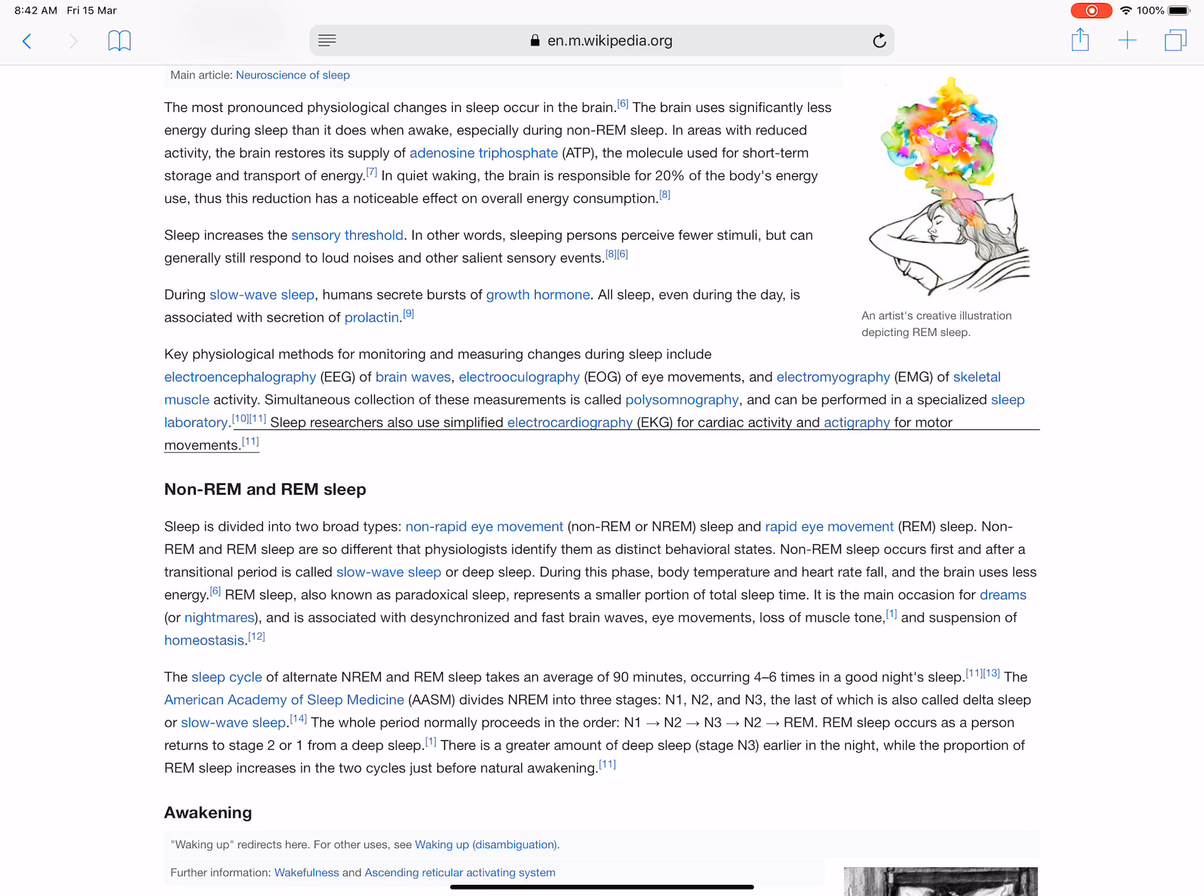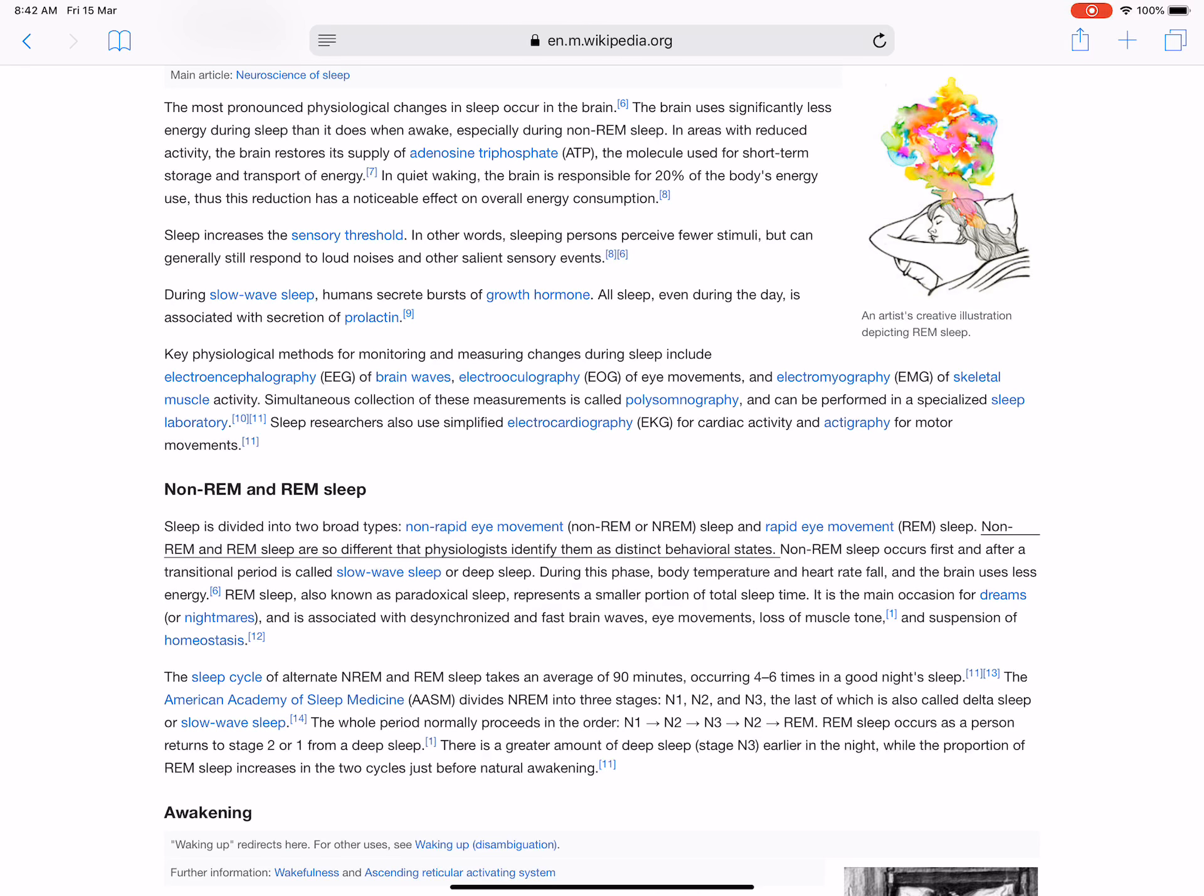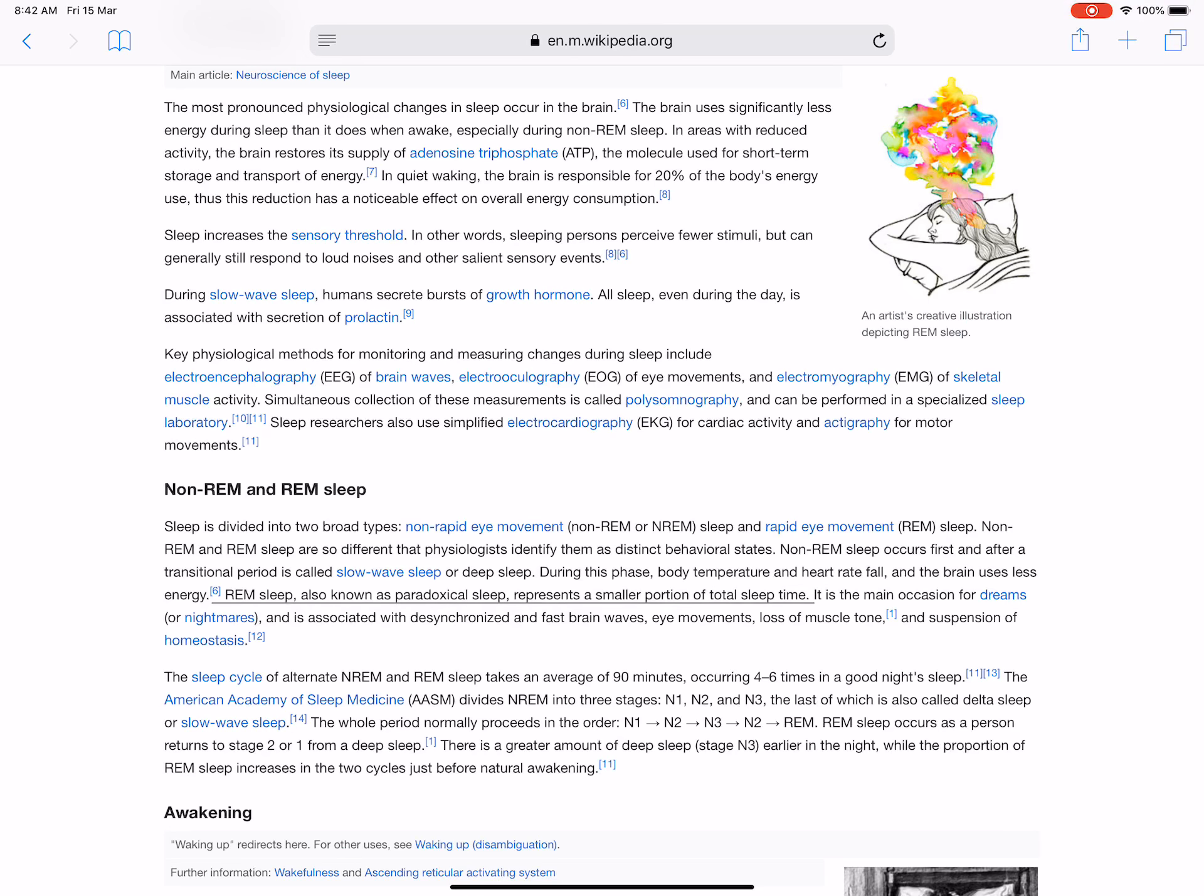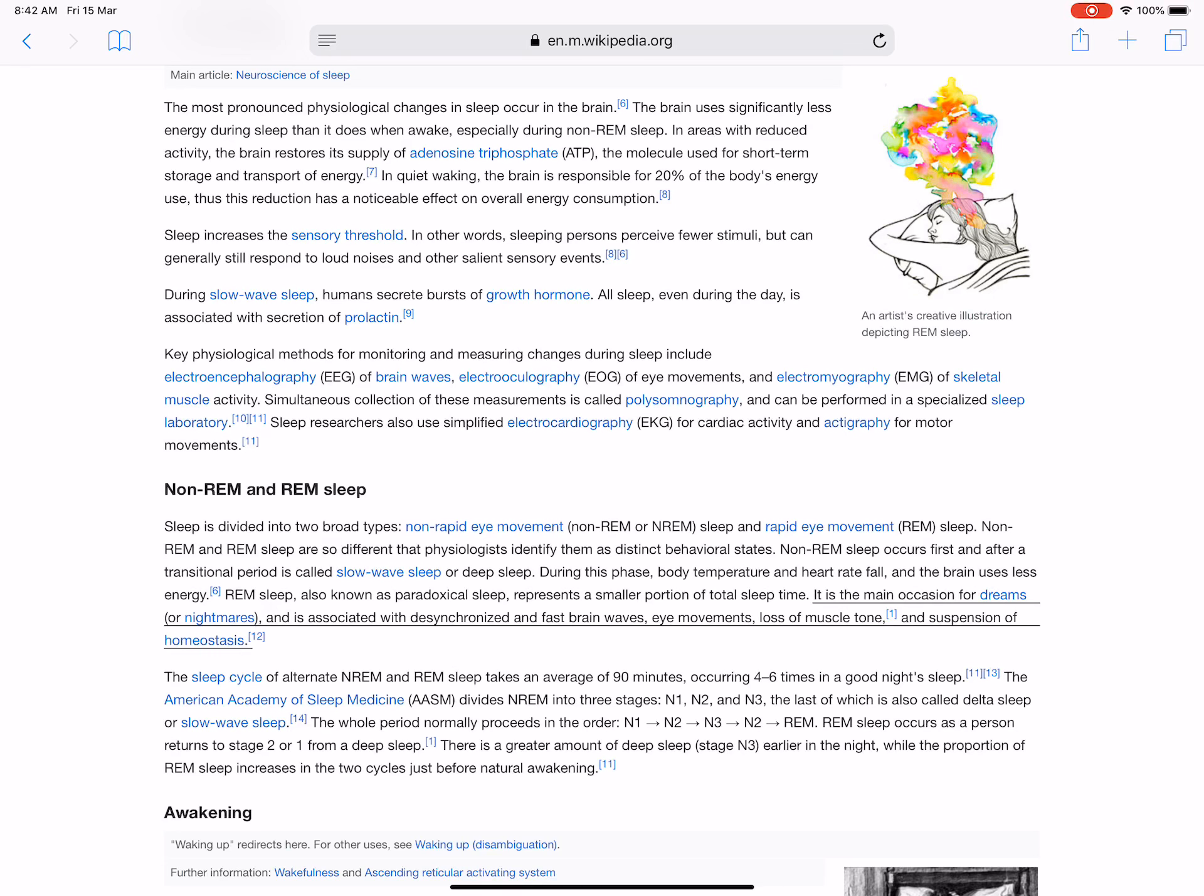Sleep is divided into two broad types: non-rapid eye movement (non-REM or NREM) sleep and rapid eye movement (REM) sleep. Non-REM and REM sleep are so different that physiologists identify them as distinct behavioral states. Non-REM sleep occurs first and after a transitional period is called slow-wave sleep or deep sleep. During this phase, body temperature and heart rate fall, and the brain uses less energy. REM sleep, also known as paradoxical sleep, represents a smaller portion of total sleep time. It is the main occasion for dreams or nightmares and is associated with desynchronized and fast brain waves, eye movements, loss of muscle tone, and suspension of homeostasis.